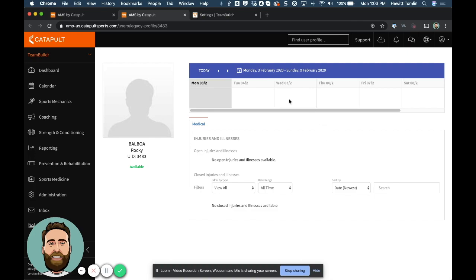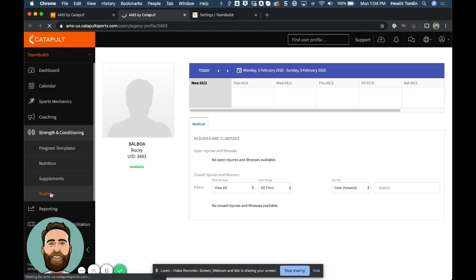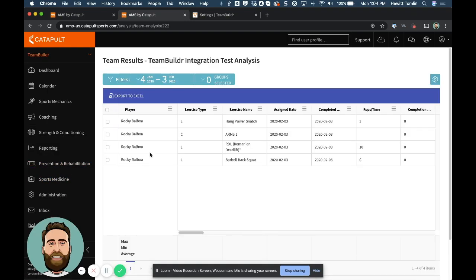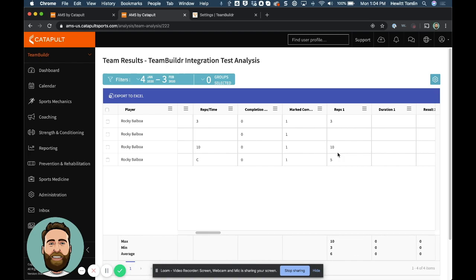So I have an athlete profile here for Rocky. But if I want to see some specific data for strength and conditioning, I can just go to strength and conditioning and then go to testing. And then I can see Rocky has some exercises logged, including exercise name, assigned date, completed reps, and so on.